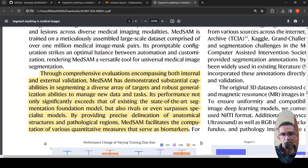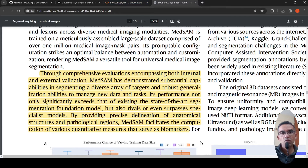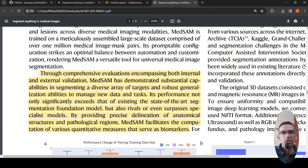In conclusion, MedSAM is trained on a meticulously assembled large dataset comprising over 1 million medical image-mask pairs and demonstrates substantial capability in segmenting a diverse array of targets.